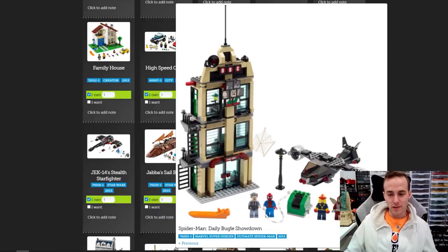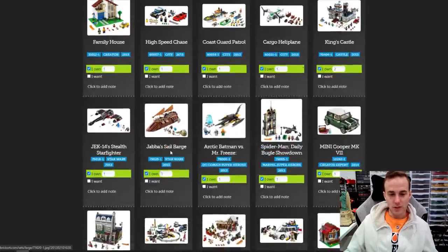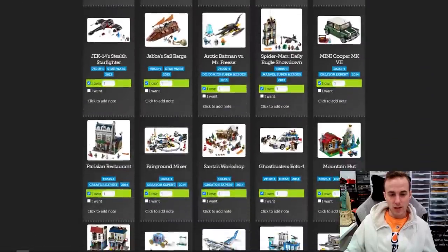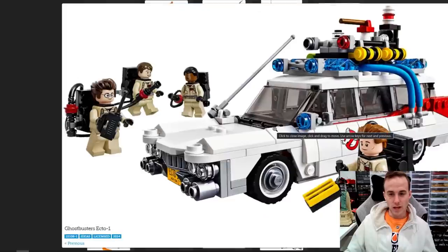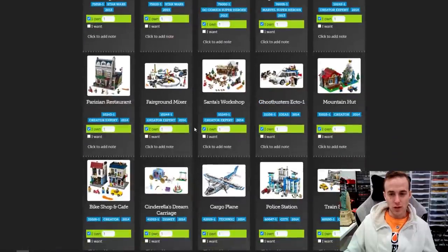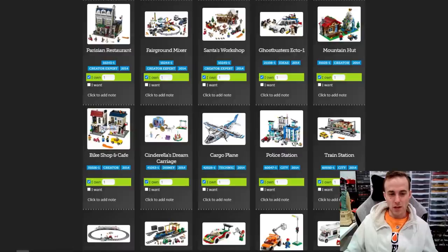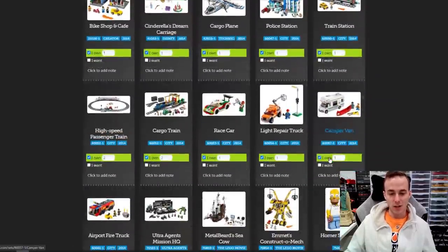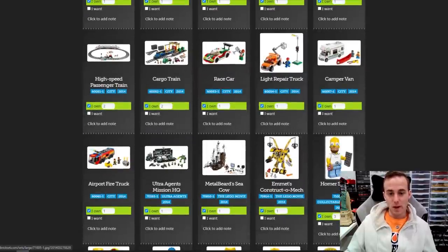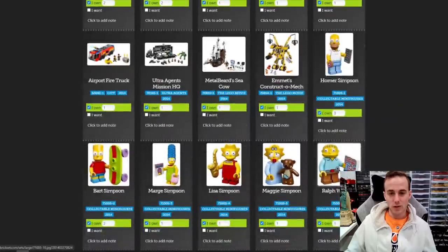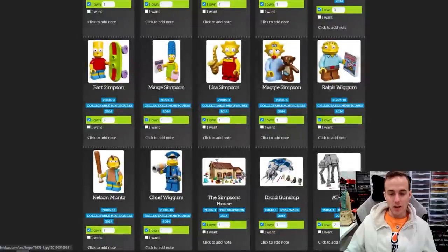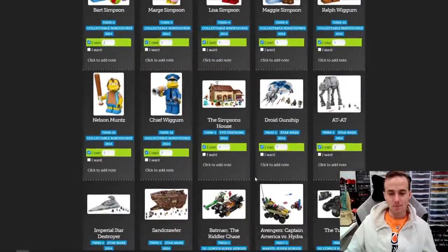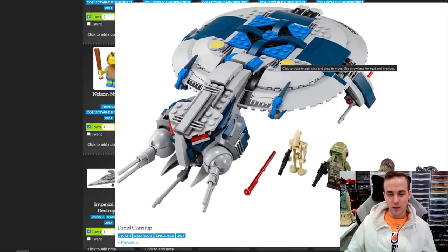Here's the original DVC — I have the building but not the minifigures or the jet. Jawa Sail Barge is a good one. Got some Batman stuff, the Mixer, Santa's Workshop, the Ecto-1 Ideas set, the Mountain Hut, the Parisian Restaurant, the Bike Shop Cafe. The mini modulars I actually converted into larger-style modulars. That train station has long been parted out and converted into different train station MOCs. It also logs all your minifigures — all the CMFs are here. We've got the Simpsons passing by right by the Simpsons House, the droid gunship, the AT-AT, and the Tumbler.